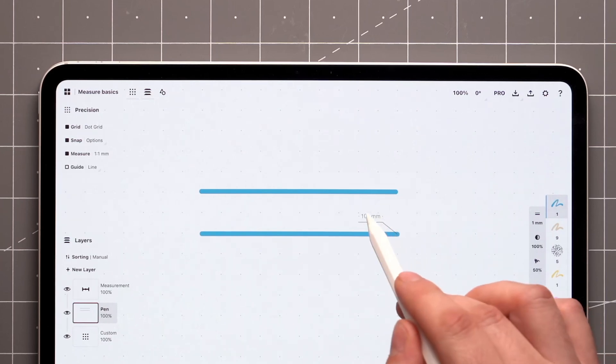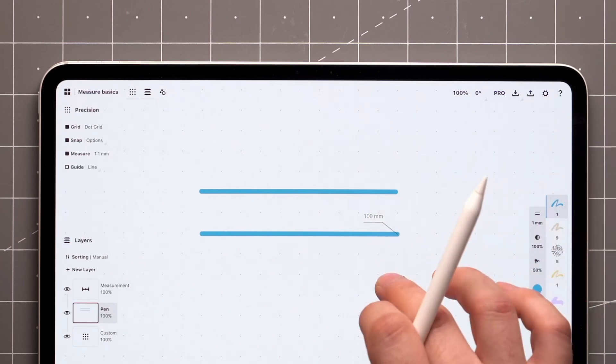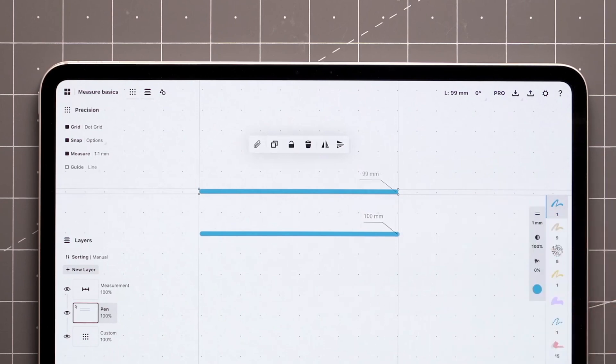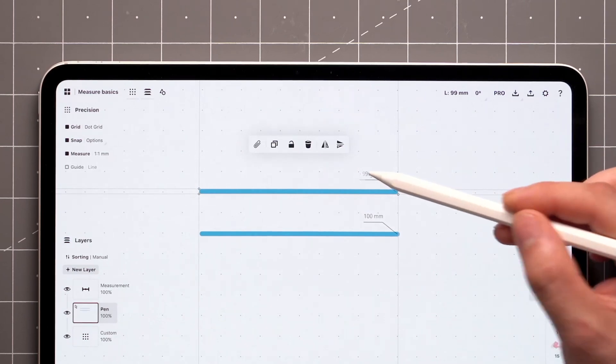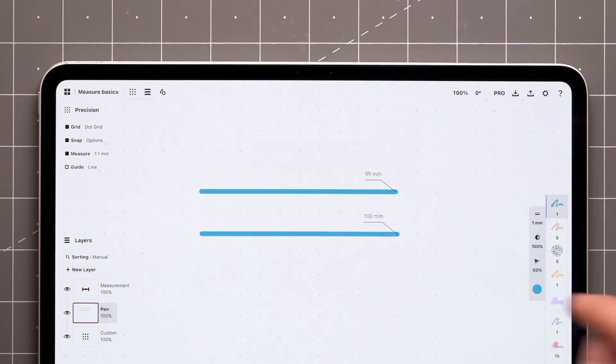Alternatively, you can select any previously drawn stroke to reveal the length of it when Measure is active. Again, just tap on it, deselect, and the label will stick around.